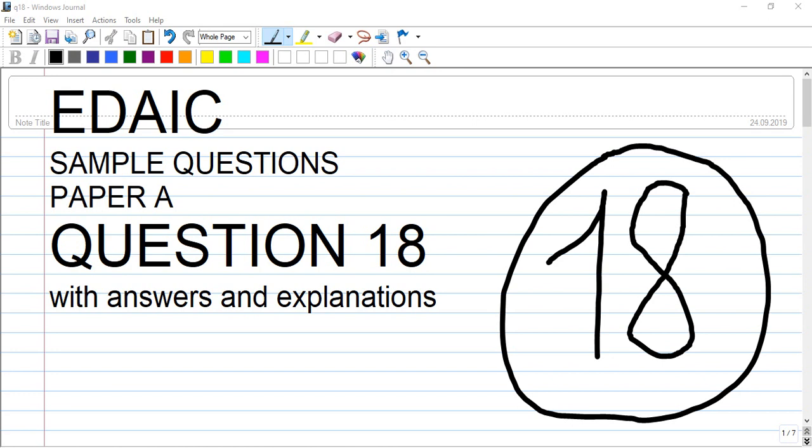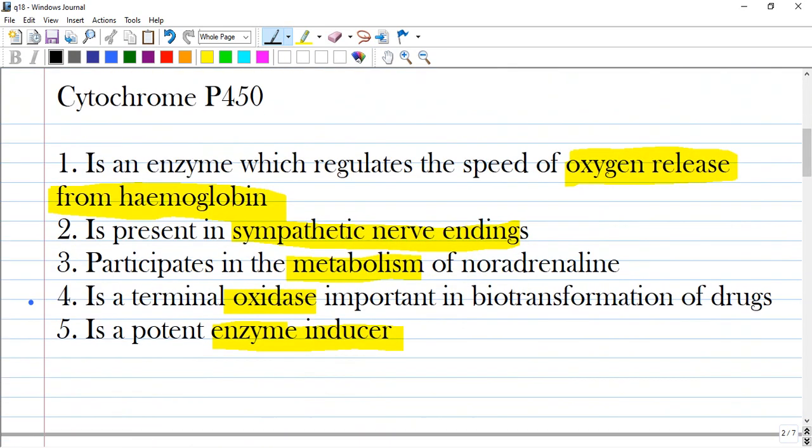Welcome back. It is a drug sample questions, Paper A, question number 18 — a question about cytochrome P450. What does it represent? It is enzymes that participate in an oxidase reaction or in a biotransformation of drugs. For doctors, the important aspect is oxidation of drugs, but it also participates in oxidation of any substance that can be exposed to oxidation in the body.